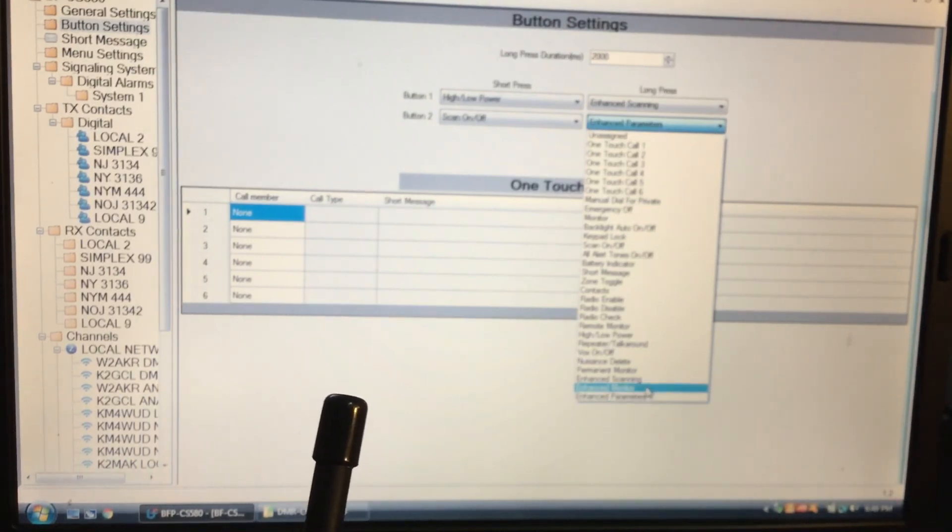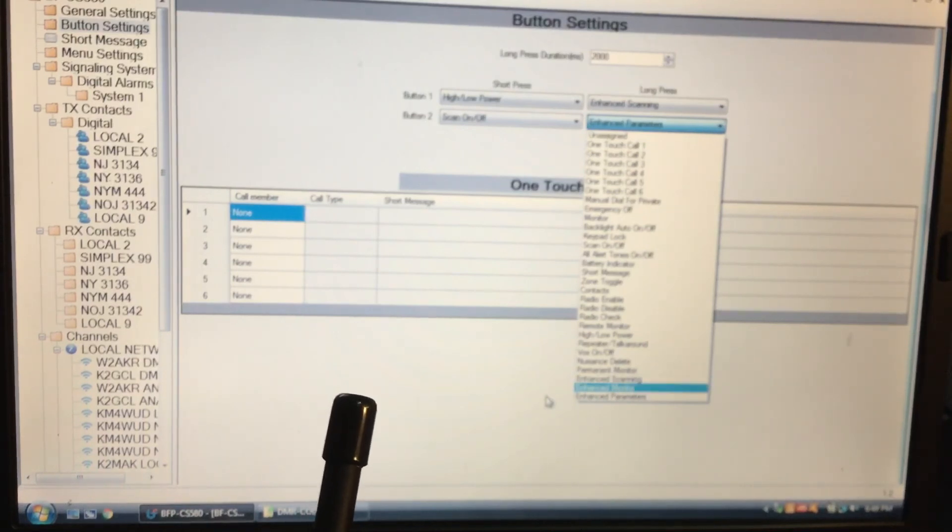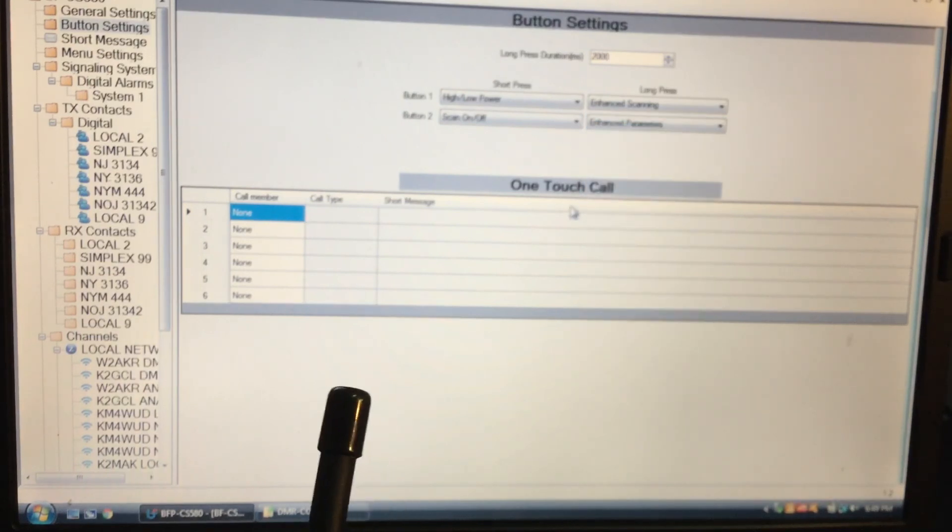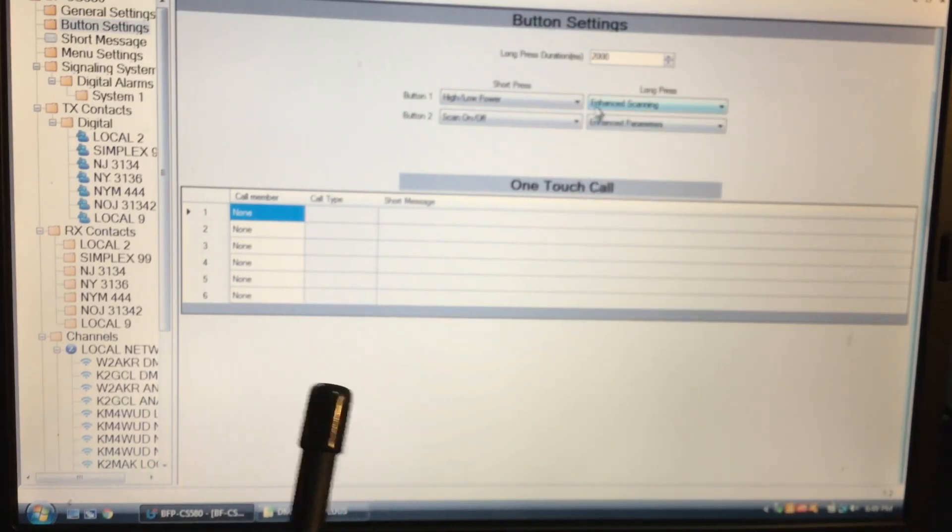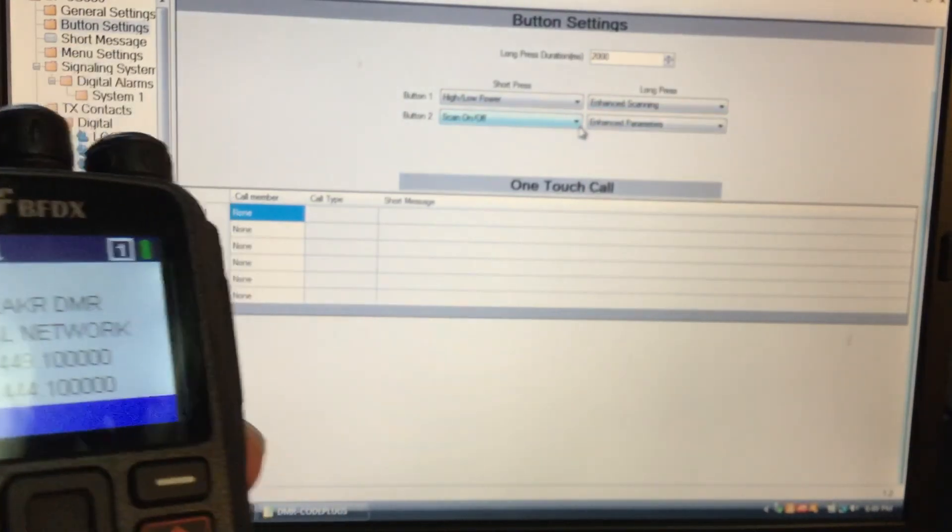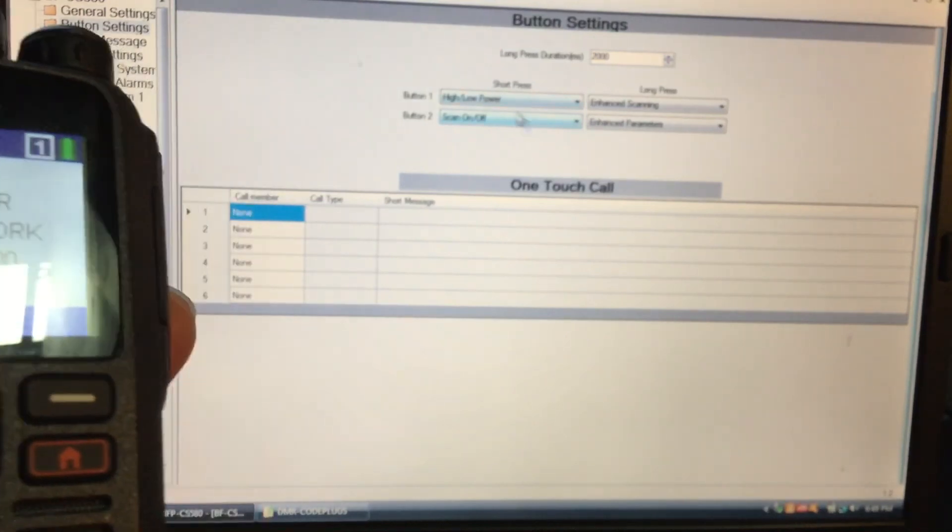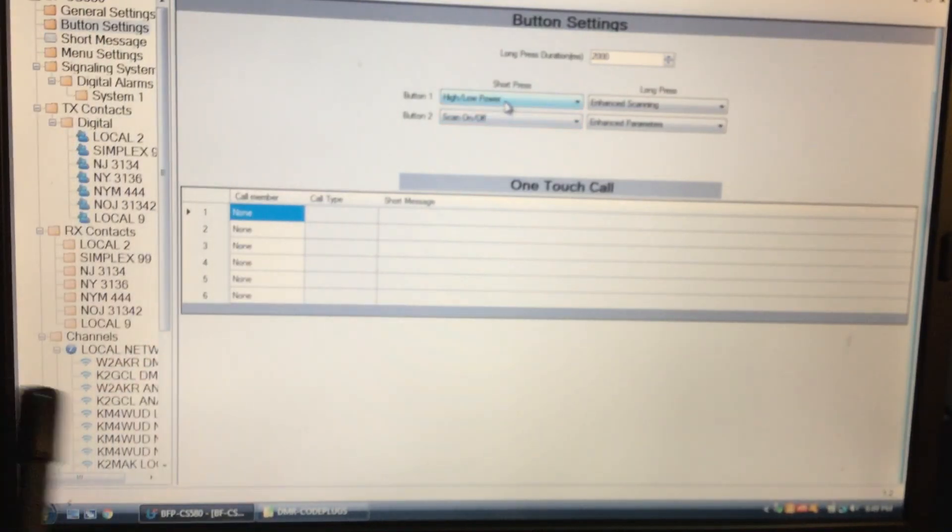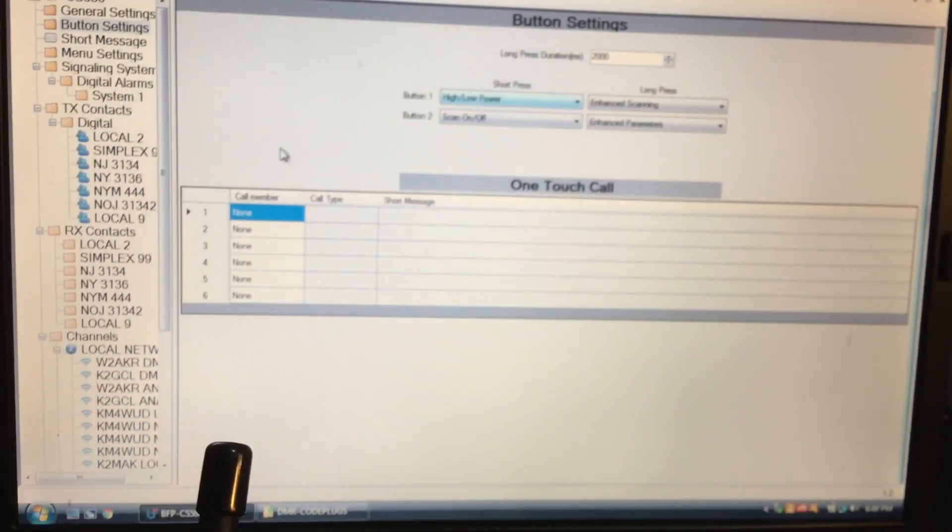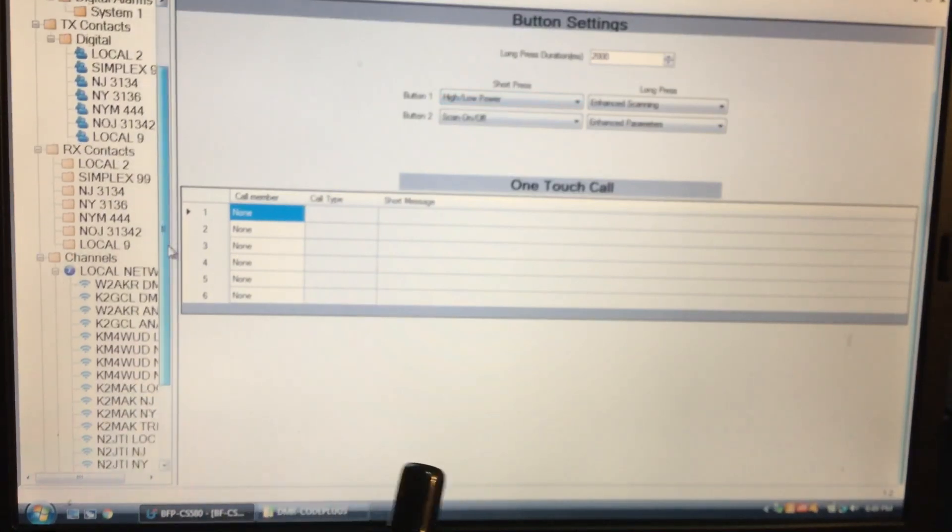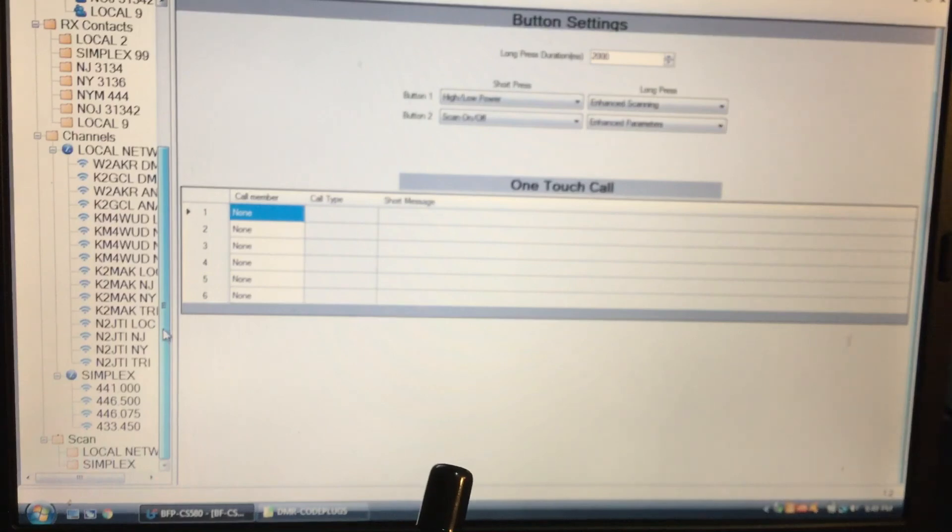I'm not sure about enhanced monitor, but this is where I programmed the scanning with it. So you could program four with long press and short press. So you could change it the way you want to change it. It's pretty neat. It's a pretty neat radio.